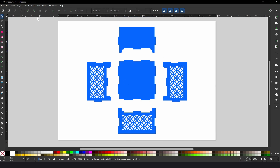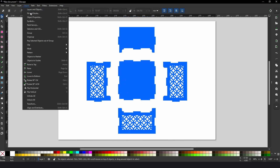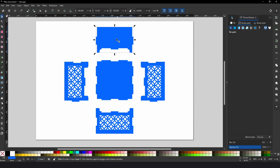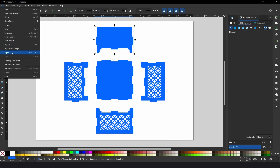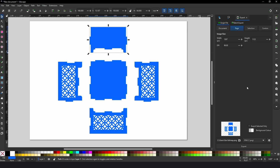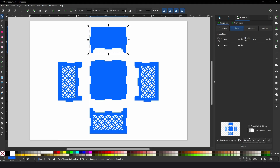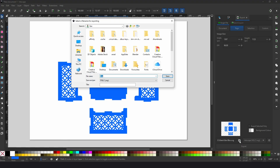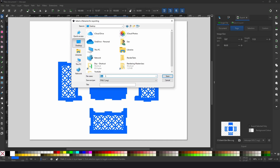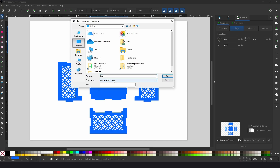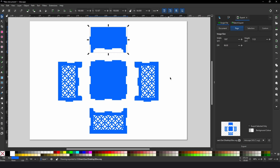In Inkscape we just need to make sure under Objects, Fill and Stroke, that we have a solid fill and no stroke. Then all we need to do is go to File and Export, and in the export dialog make sure this is Inkscape SVG. Choose a file location, call this one 'box,' make sure it's SVG, and click Save — that will be the file ready to import into the 3D software.